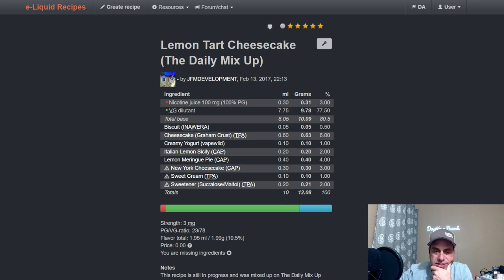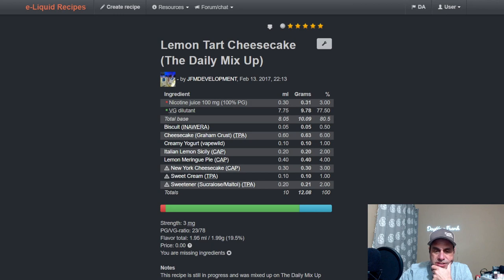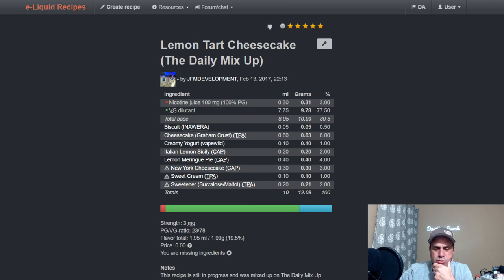Creamy Yogurt from Vape Wild—okay, you can't get that anymore—at one, Tiny Lemon Sicily Capella at two, used Lemon Meringue Pie at four, New York Cheesecake at three. He's doing a cheesecake here. Sweet Cream at one and Sweetener at two.